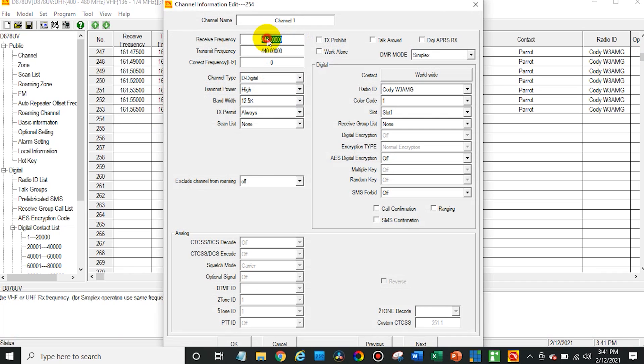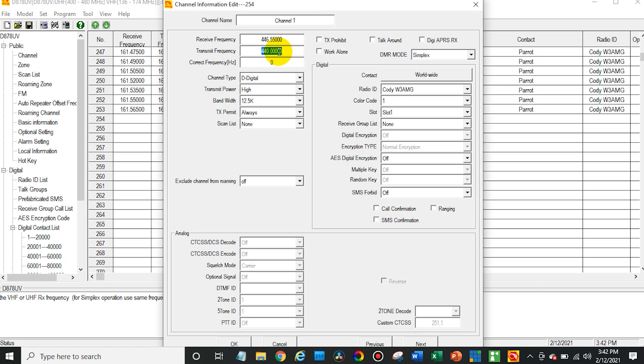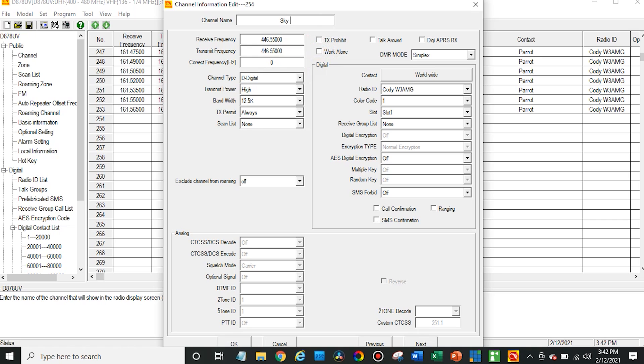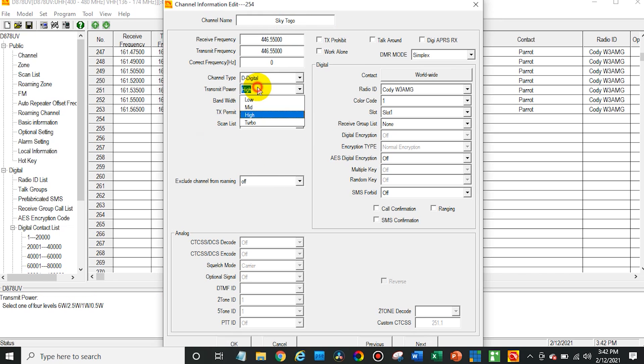Okay. So in this case, my hotspot, let me take a look at it. We are on 446.550. Okay. So simplex, obviously set them both that way, but this can be done for repeaters too. Obviously you just change it to a duplex frequency. There we go. And so I'll put my sky bridge. That's how I label all these and then Togo. And then we don't need to be transmitting that high power to the talk group.